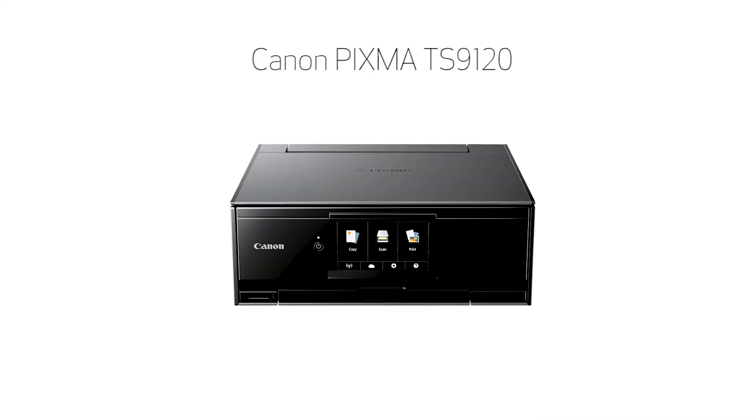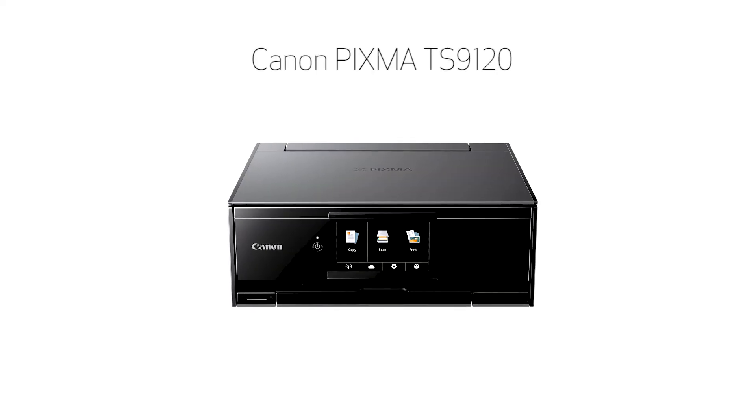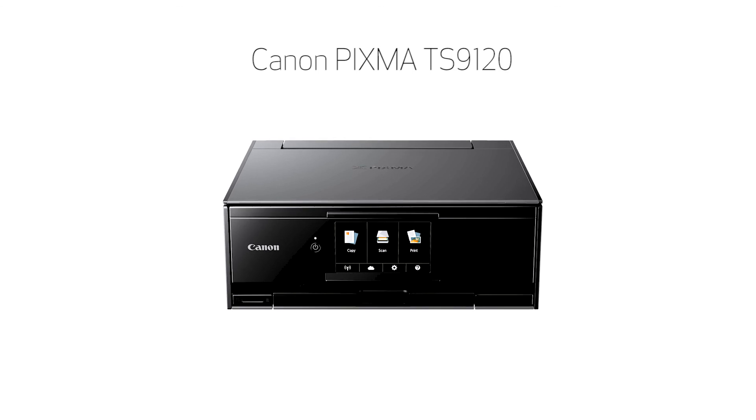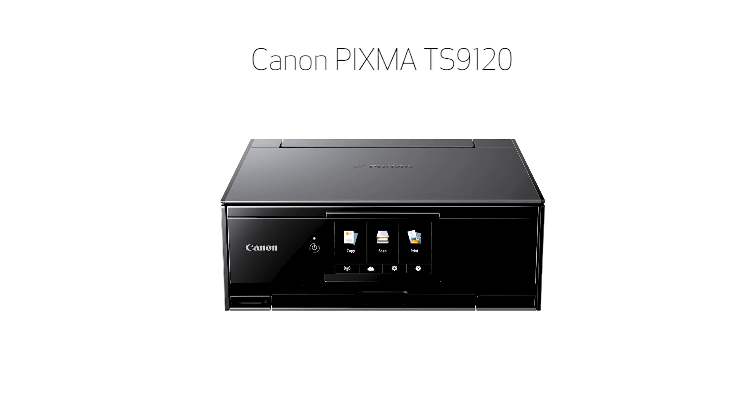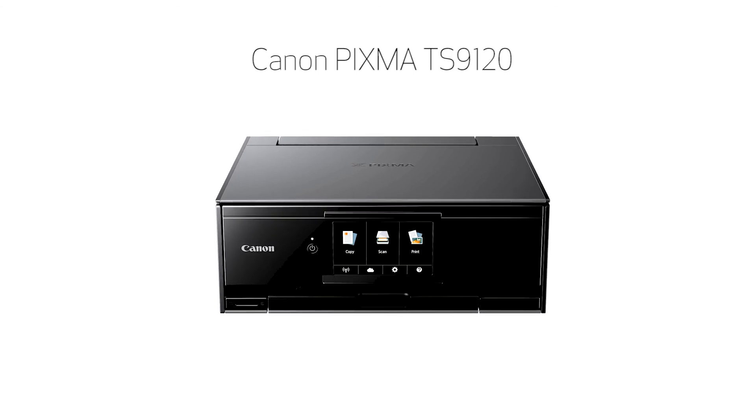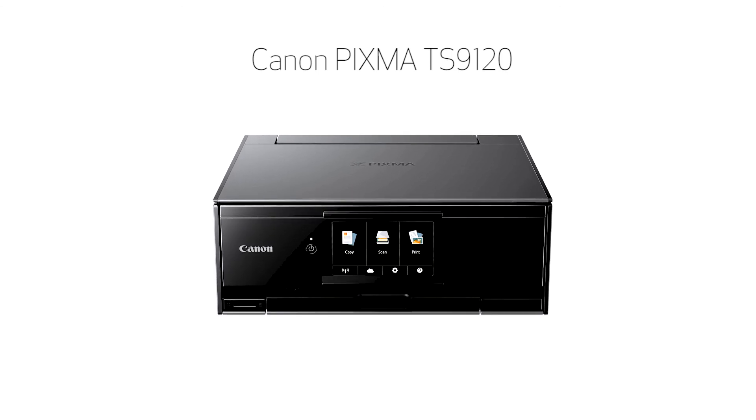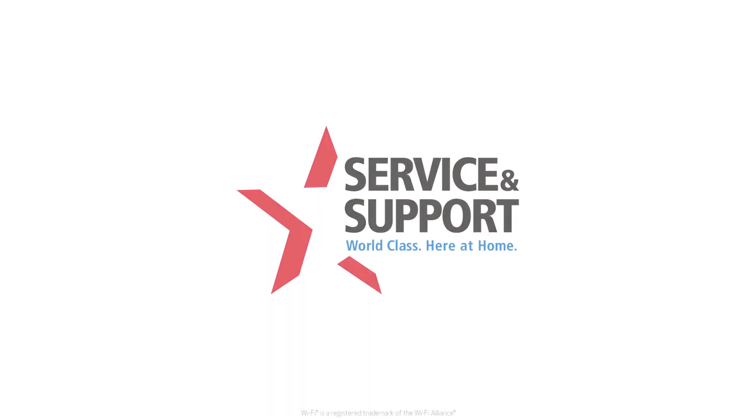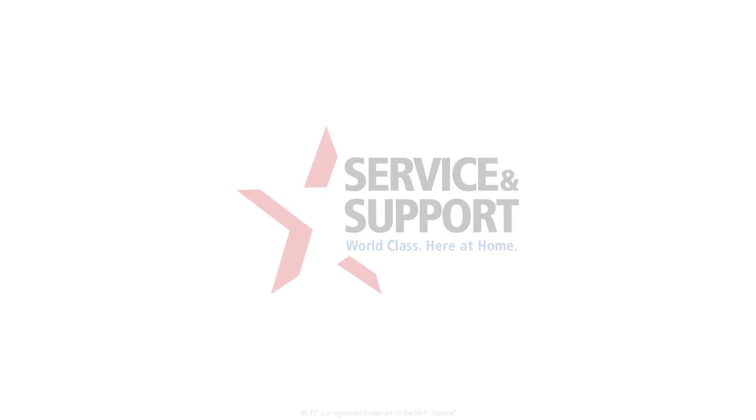Congratulations! This completes the setup of your Canon PIXMA printer to a wireless network using a Mac and manual connect. Now you're ready to print or scan. For help with connecting your printer to a Windows computer, Android, or iOS device, please visit our YouTube channel for more videos. Thank you for watching.